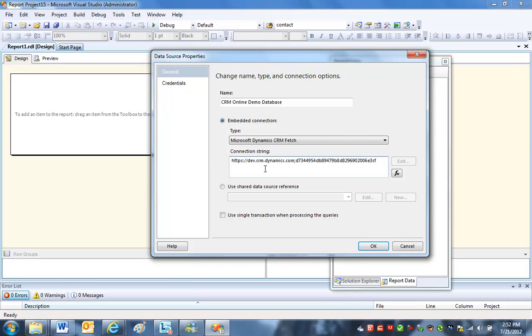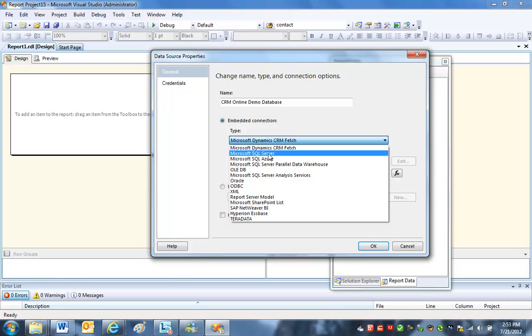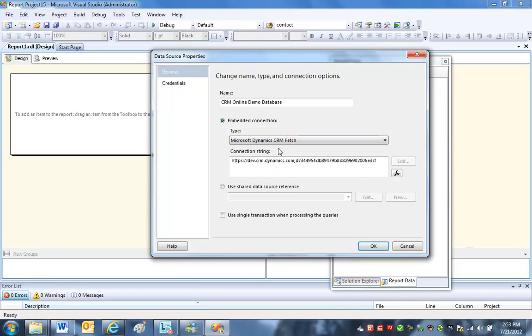It's always that format there. It's going to be Embedded Connection. The type is going to be a Dynamic CRM Fetch. This is for CRM online only. If you're on-premise, you can use the SQL Server type. But this is Dynamic CRM online, so we need Fetch.